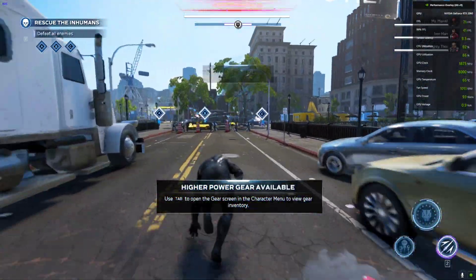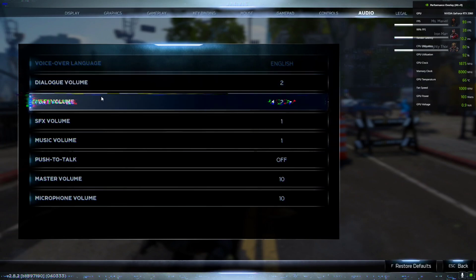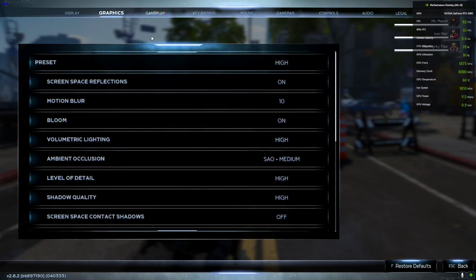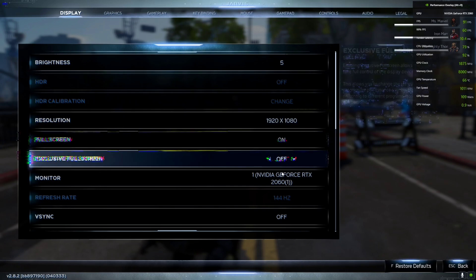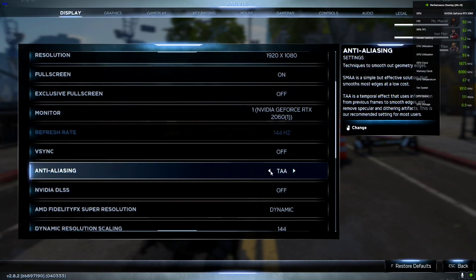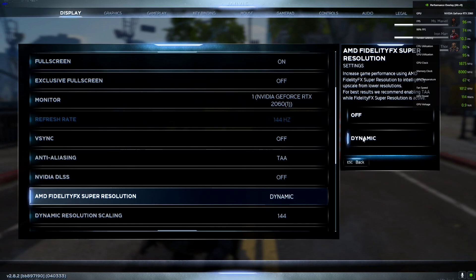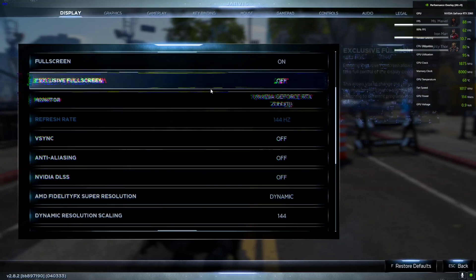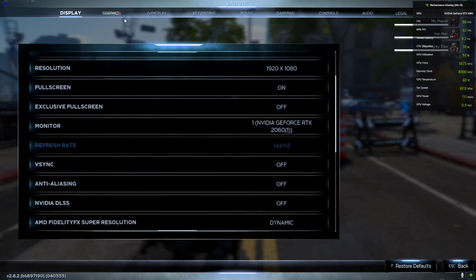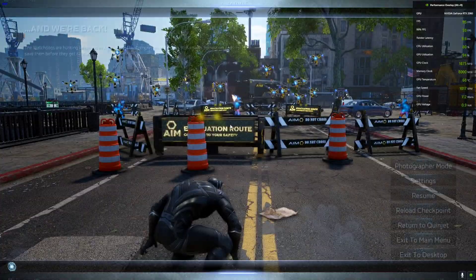I'm playing as Black Panther, as you can all see. My settings are 1080p, anti-aliasing is on TAA, and FSR is on dynamic quality. This game does not support the different options — it's just dynamic or off — so I have FSR set to dynamic. I'll turn off TAA and on 1080p the graphics preset is on high, everything is on high.